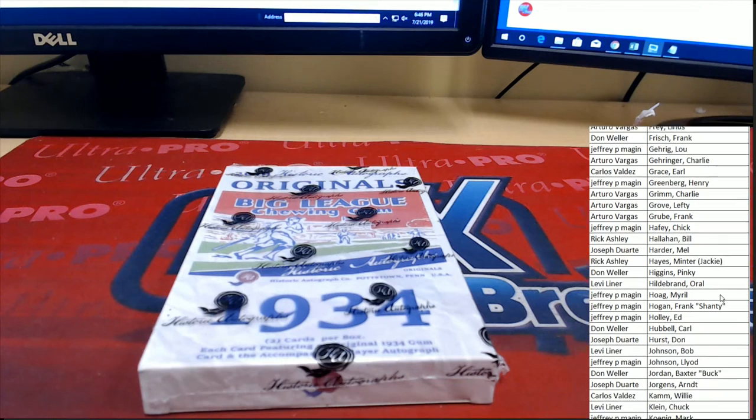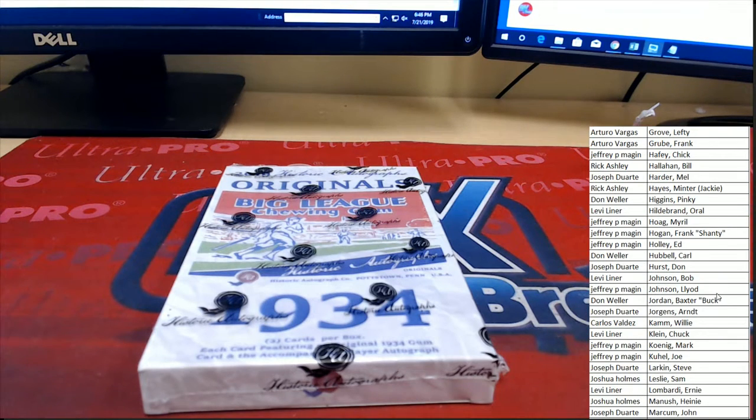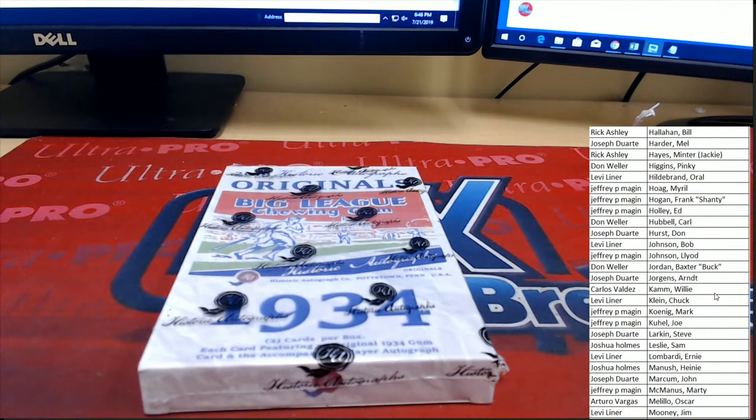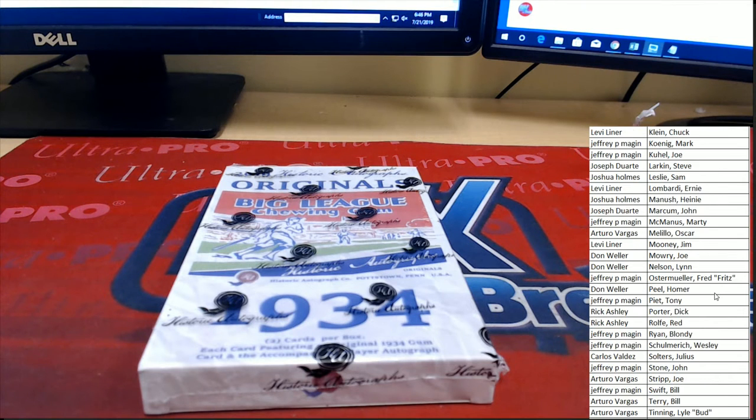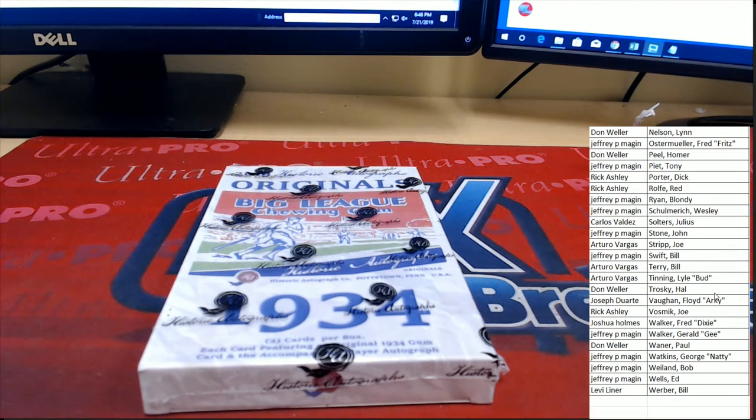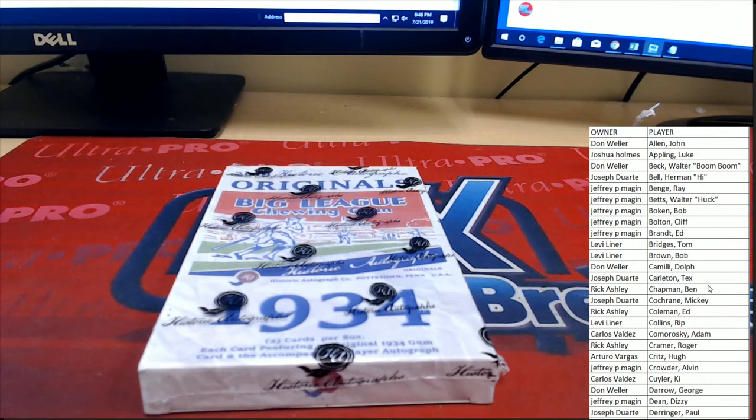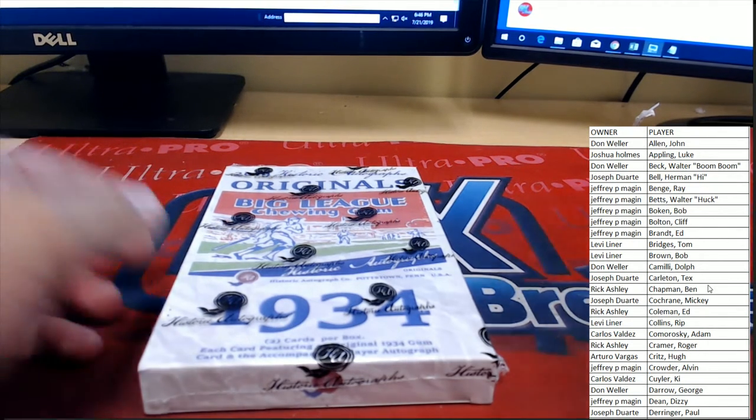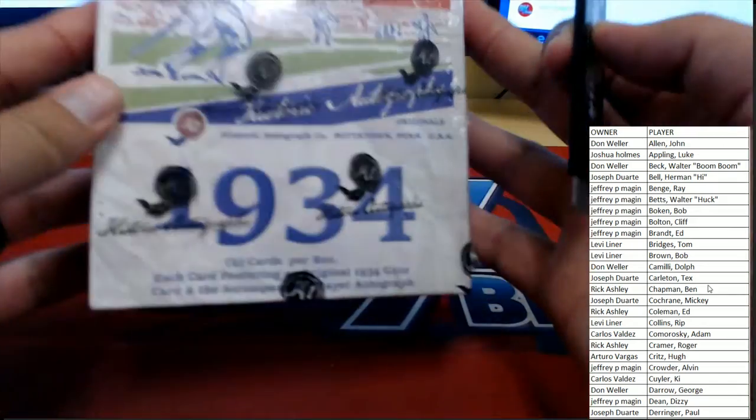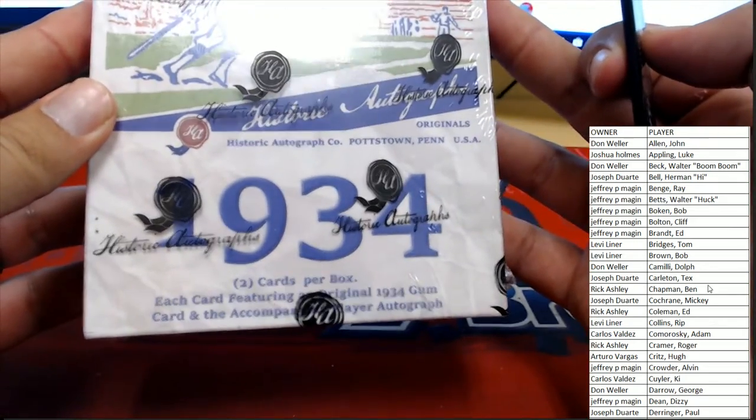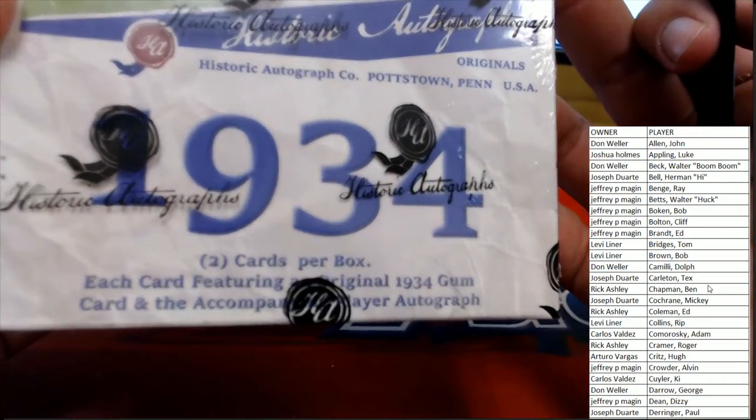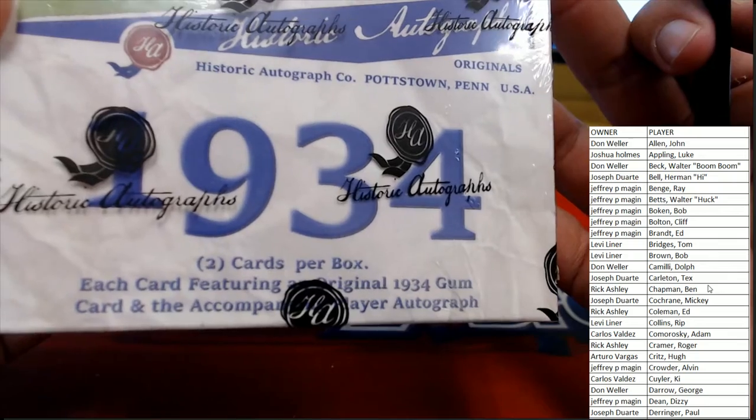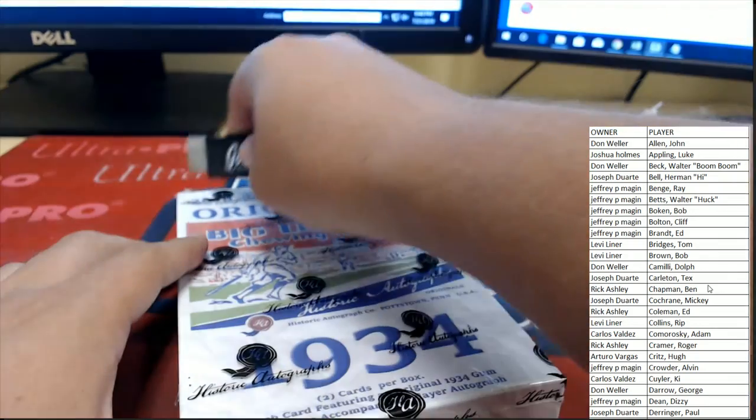All of the classics. Let's see which ones are coming out. Two cards per box, each featuring an original 1934 gum card and the accompanying autograph.